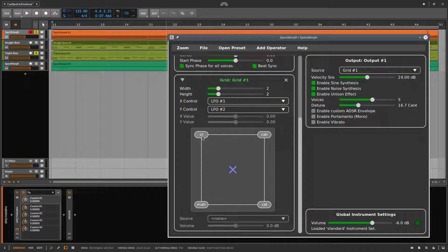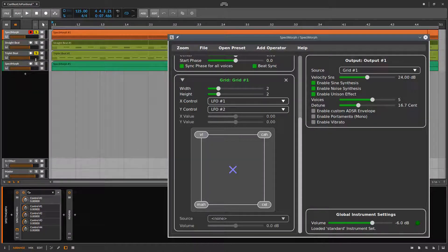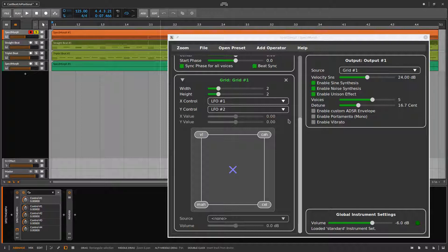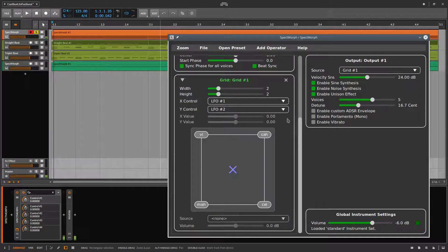The four instruments are Violin, Female Voice A, Male Voice A, and Cello. The two LFOs control the X and the Y position within the grid. First, I play it without a reference beat, and now with a triplet beat.